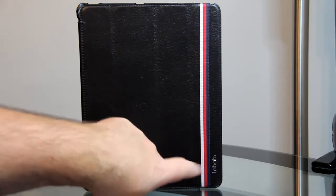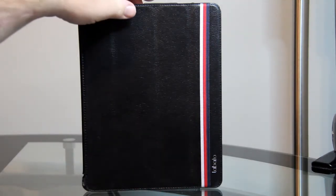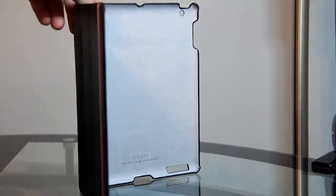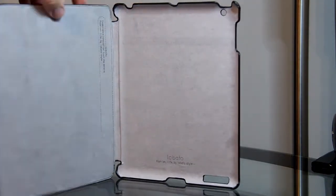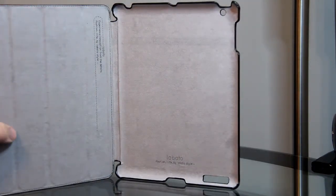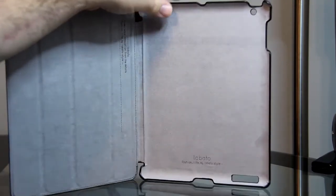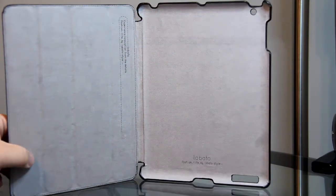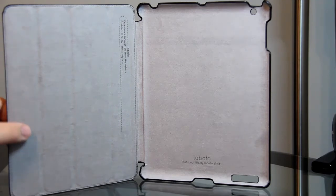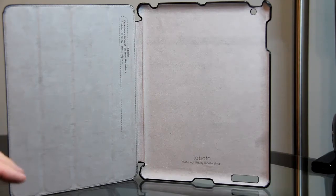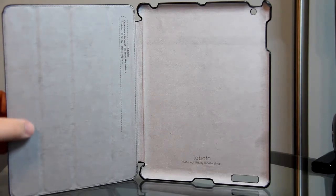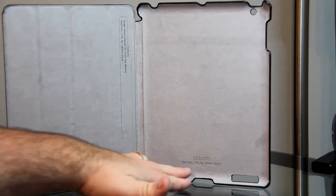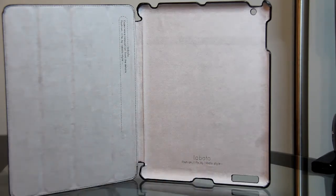Now if you open it up, you'll see that it's got some suede inside and it feels really nice. It's going to protect your iPad at least from scratches. It has the Labato name inside: Fashion Life by Labato Style.